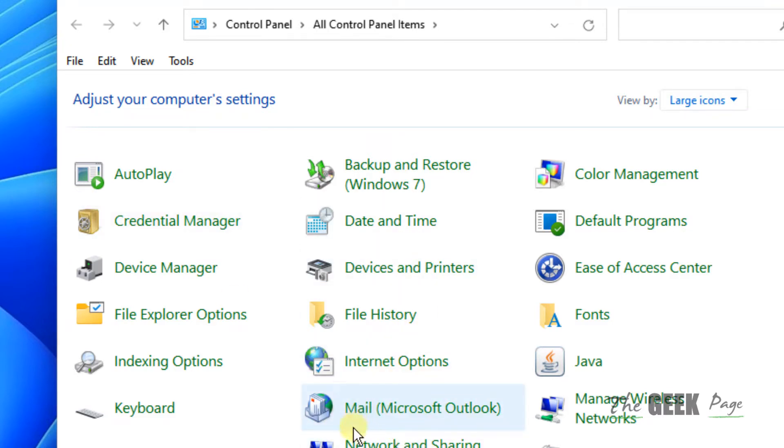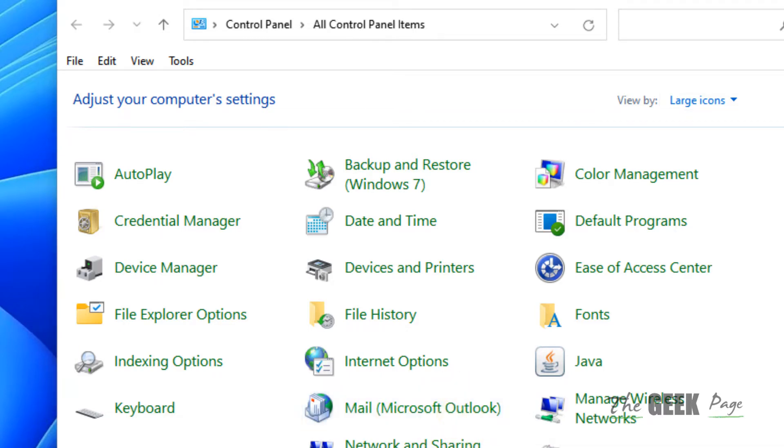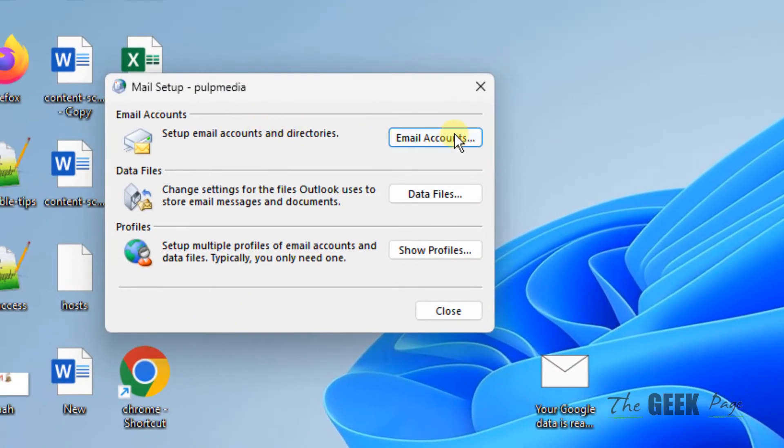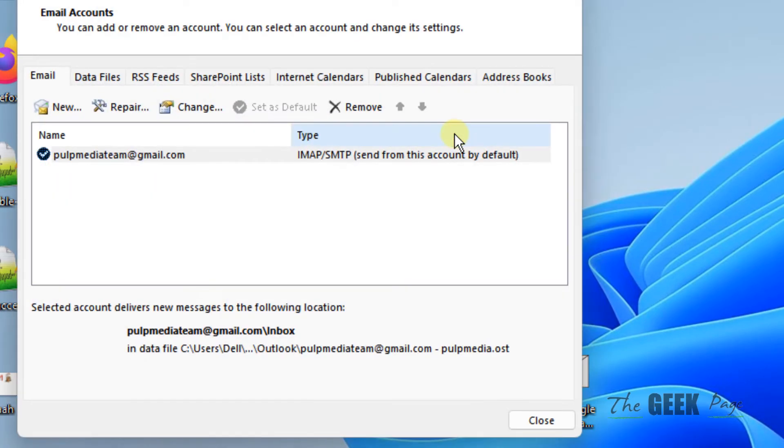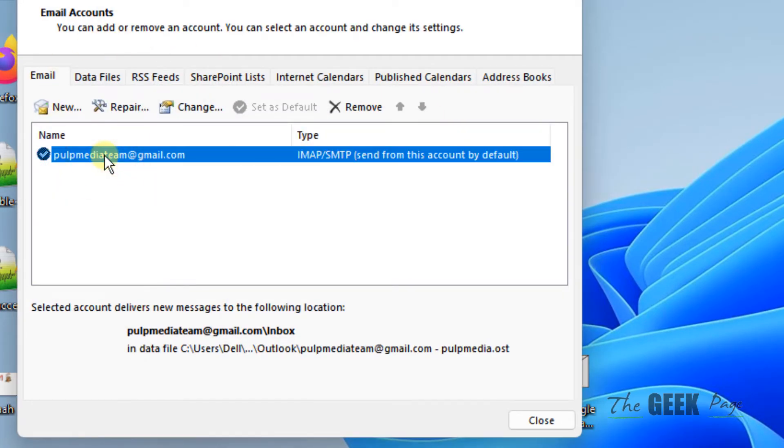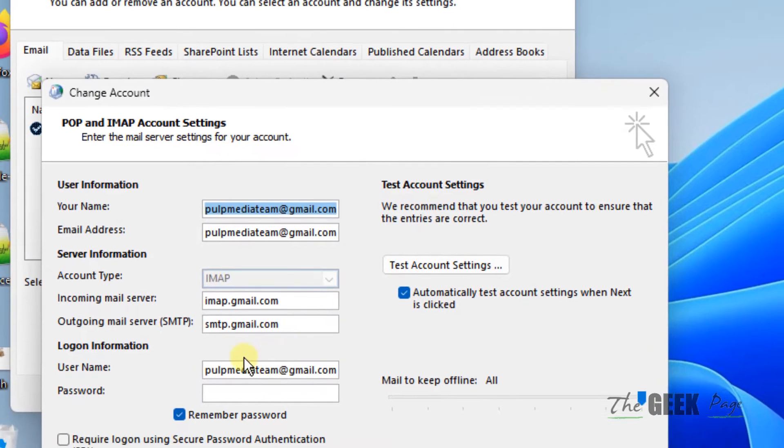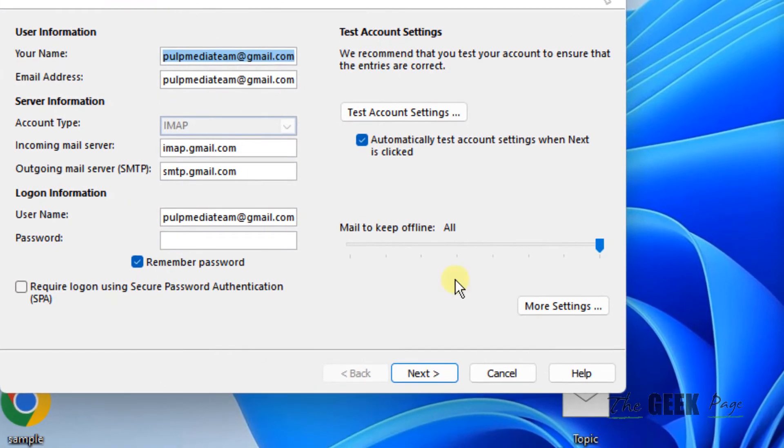Click on Mail and the Mail Setup window will open. Click on Email Accounts, then double-click on your email account name, and click on More Settings from the window which opens up.